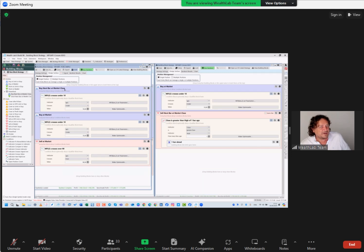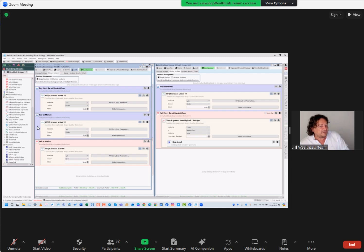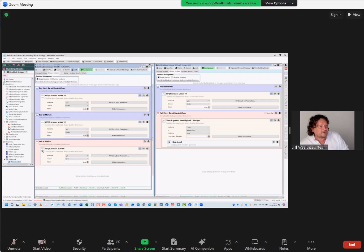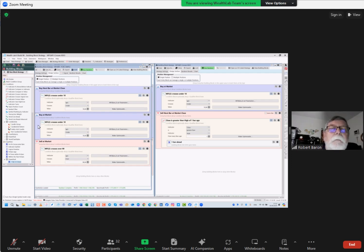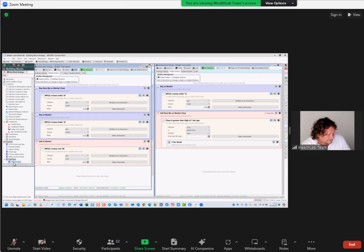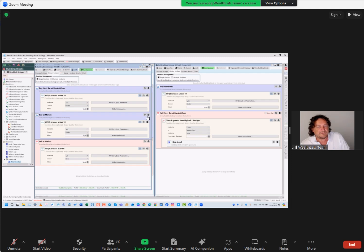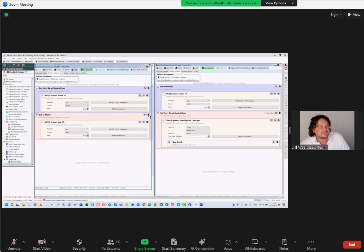Buy next bar at market if the MFI crosses - I drag this just from here to there, even from a different strategy. And I have the same thing: buy next bar at market close. But in order to avoid peaking, we have to use another PowerPack feature, which actually says one bar in the future. So I drag this over here.